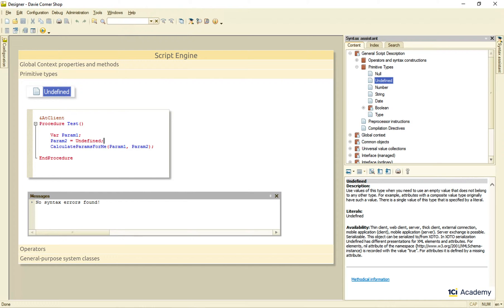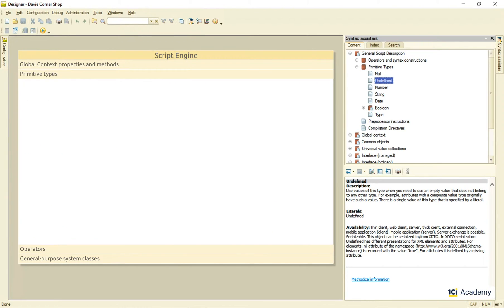So this was the undefined type, and its one and only literal. Next up, the number type.